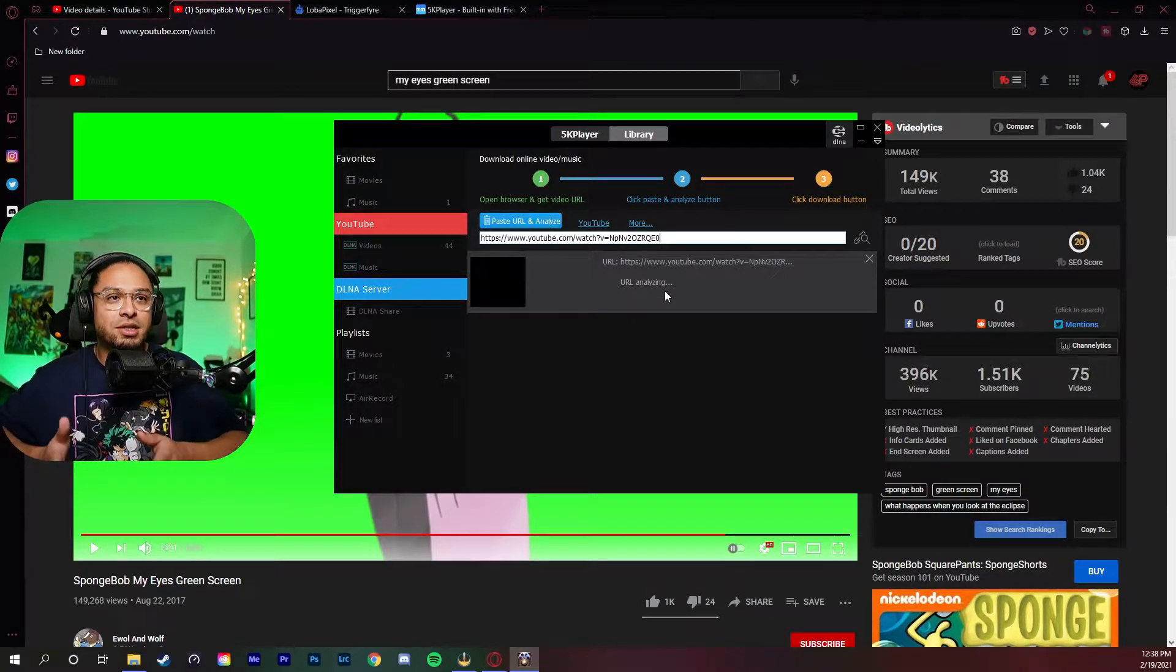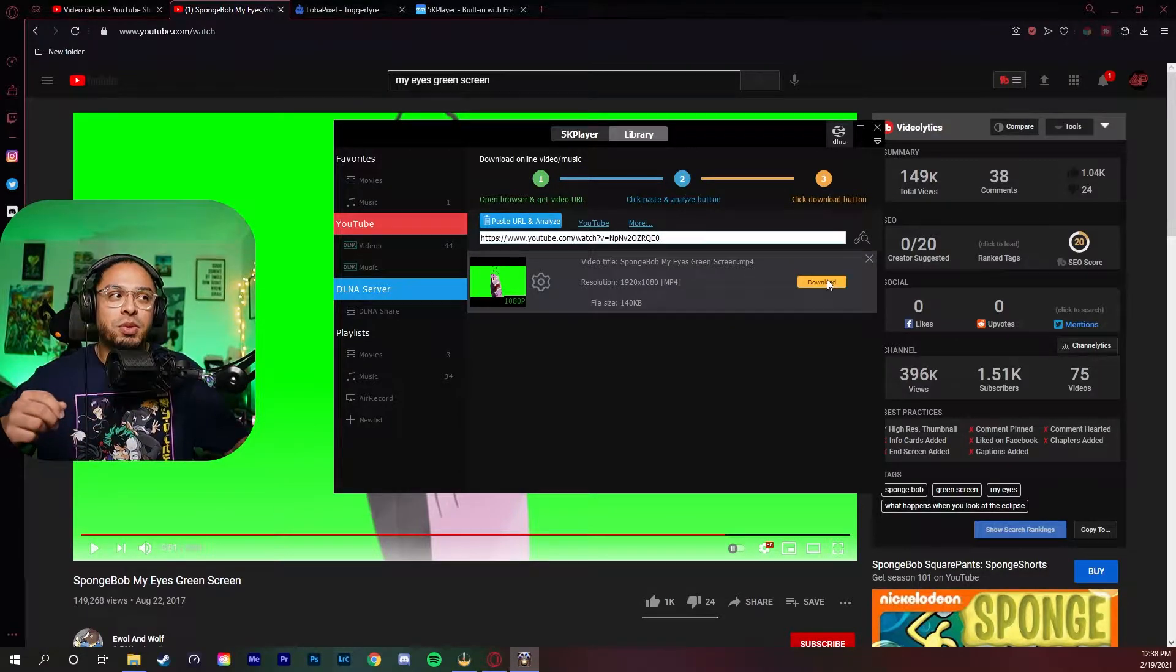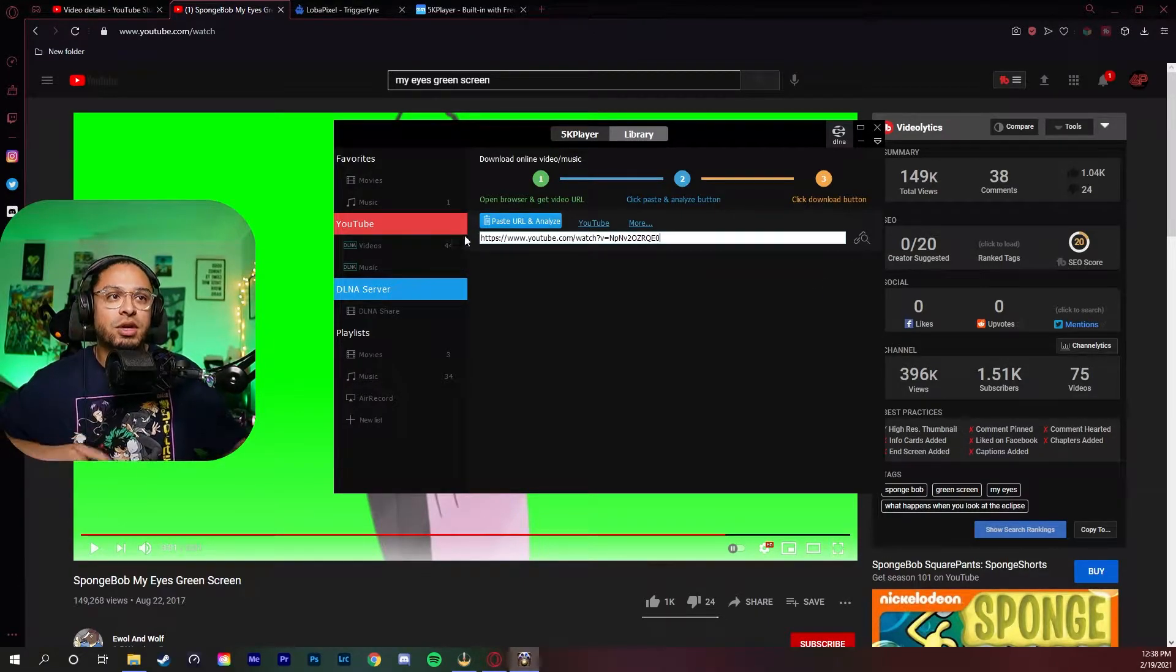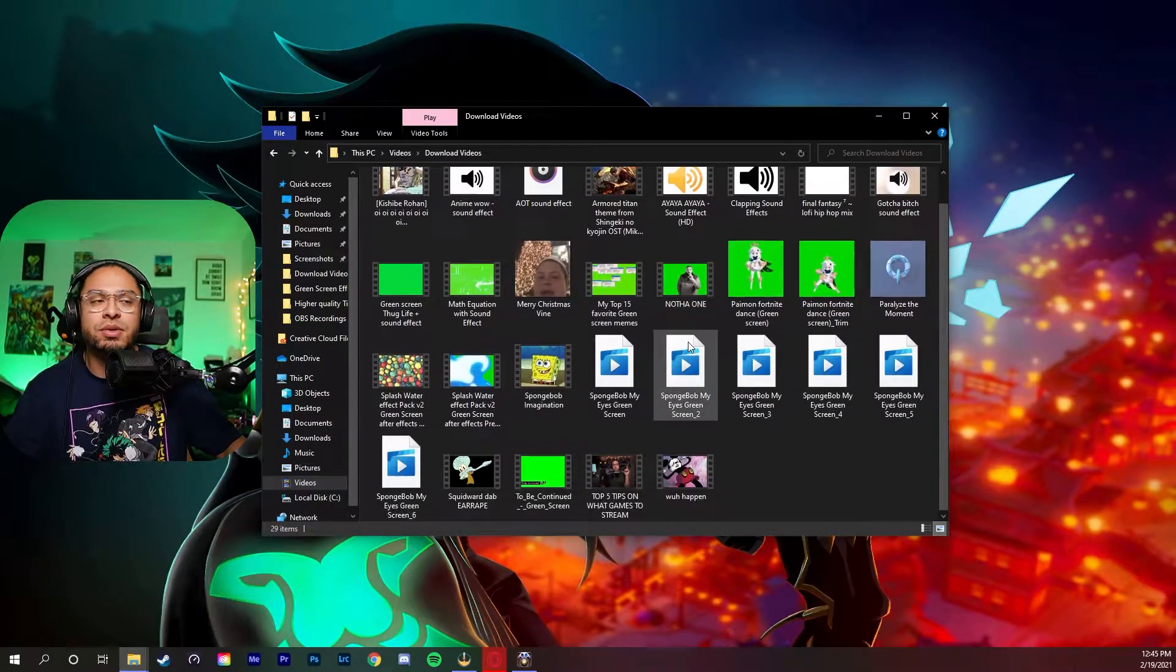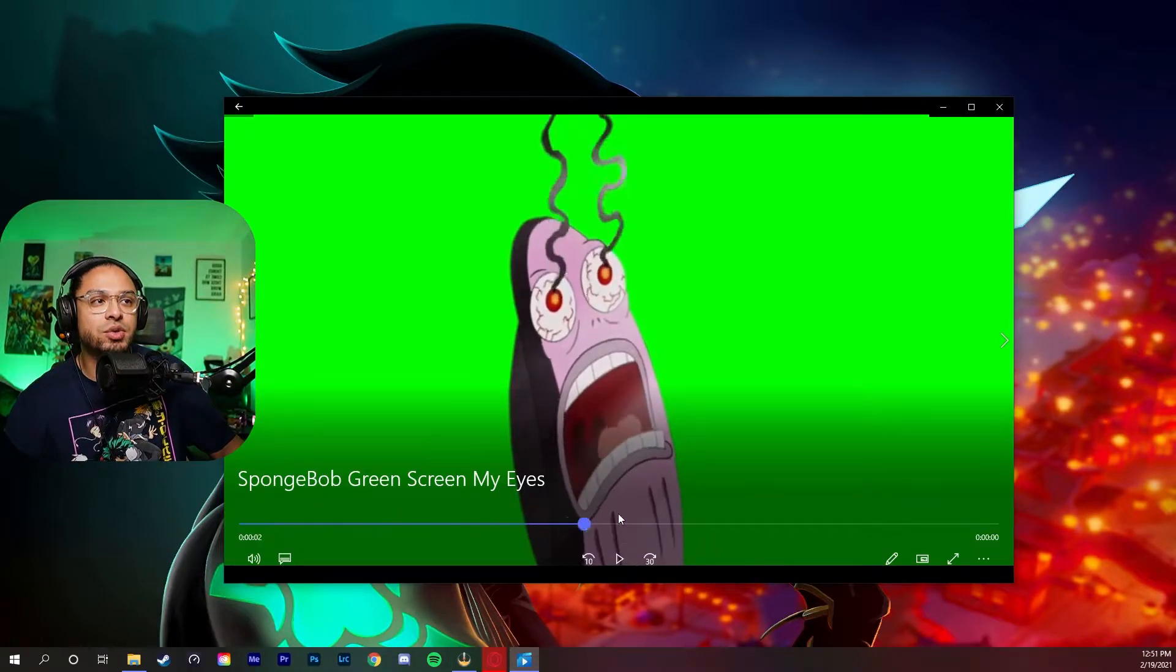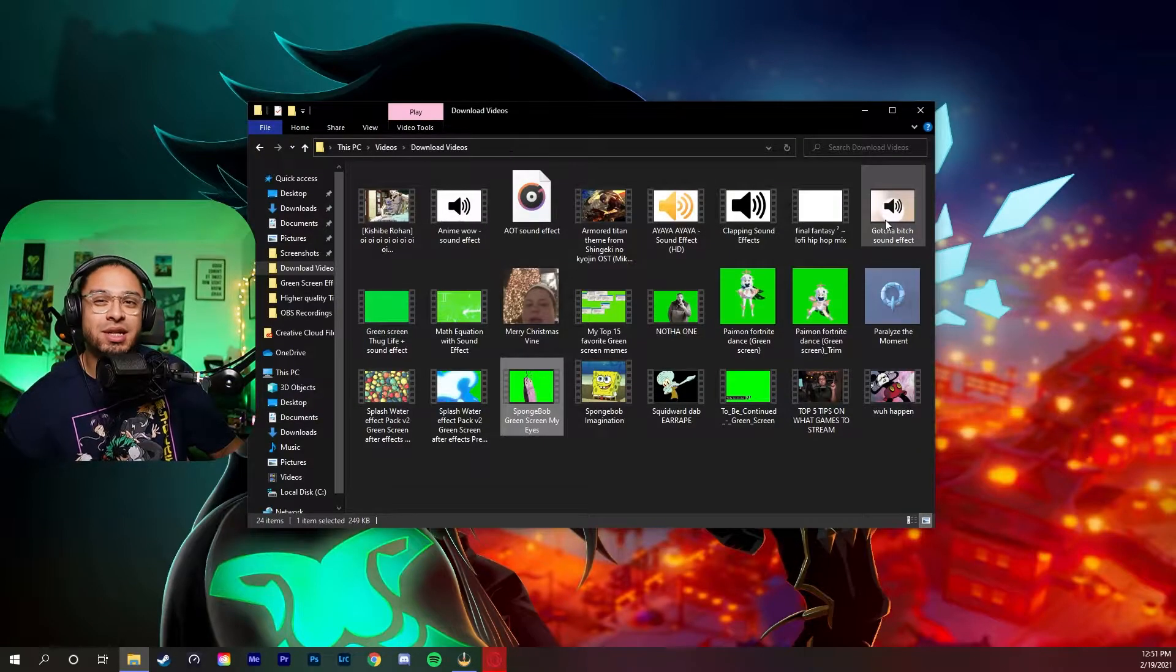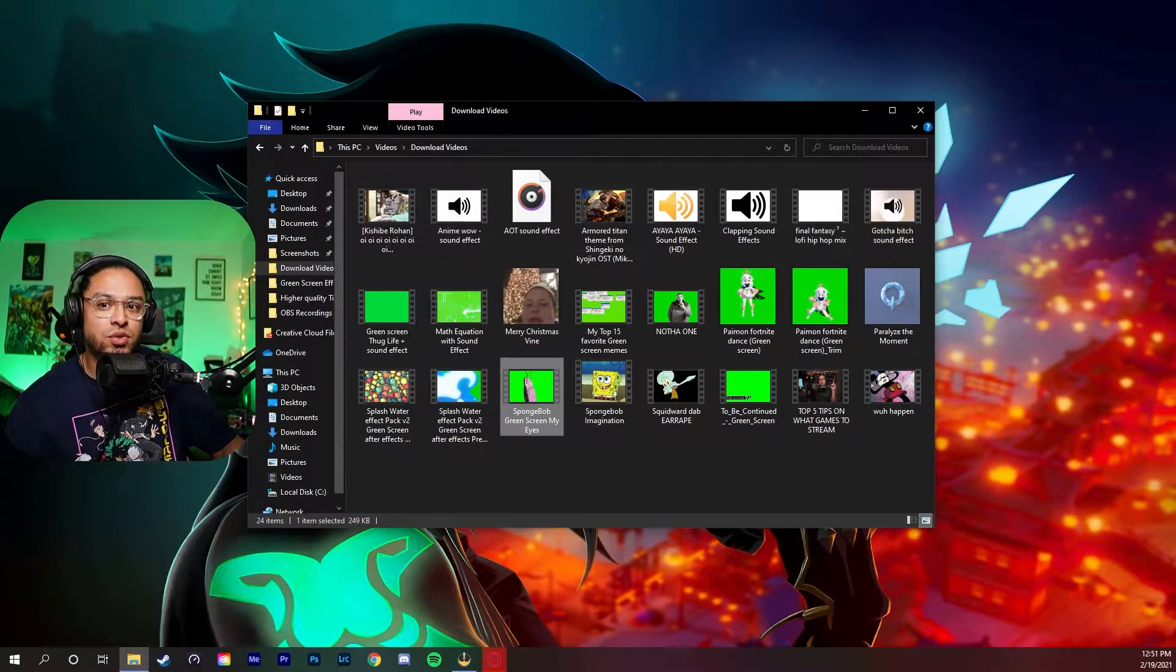The cool thing about this program is that once you copy and paste it in here, you could just press the download button and it instantly goes into your documents or your files. It's going to be in your videos, and then you're going to go to downloaded videos. I have a couple sounds and stuff here that I put in a folder. We found the video right here - it should be a green screen like this, an mp4 file. I'm going to show you guys exactly how to add it onto OBS and into your channel points.